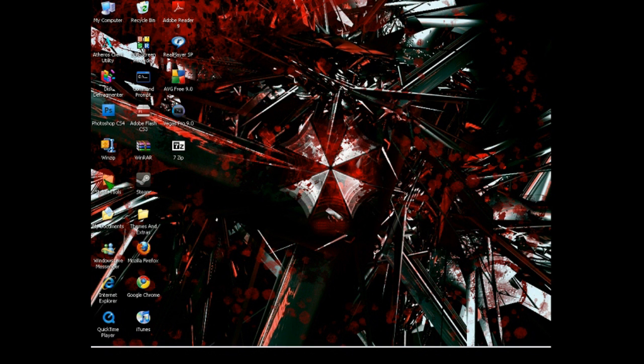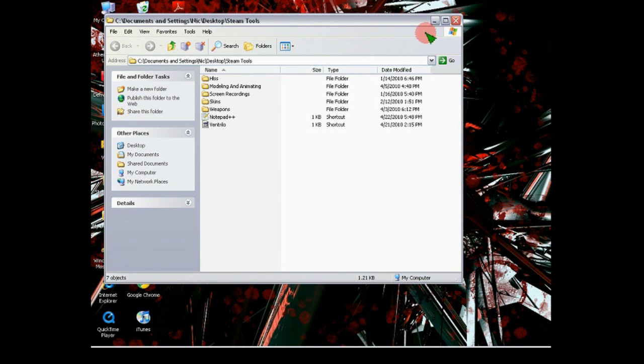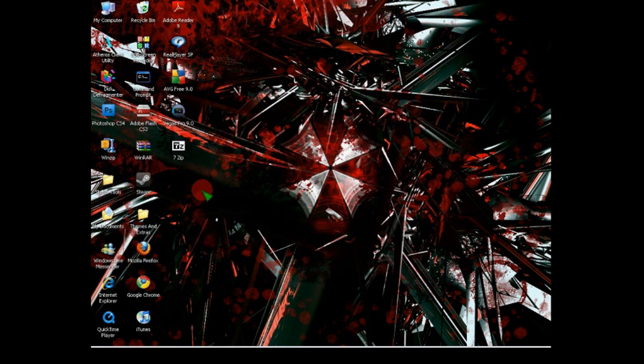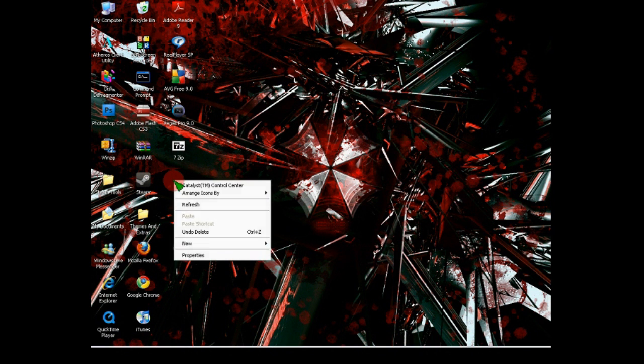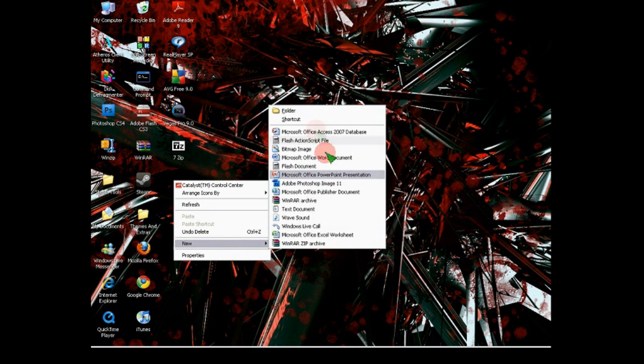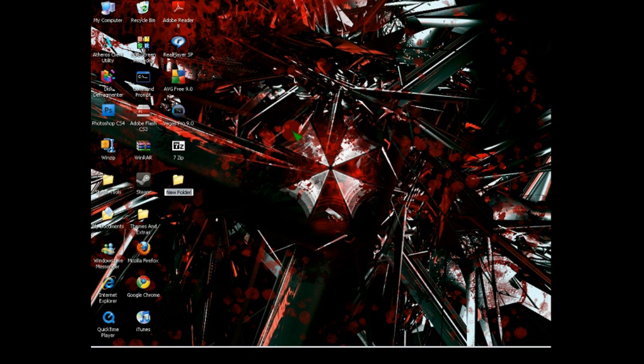So anyways, first off, actually instead of doing this, what we're going to do is we're going to create a folder on the desktop, just saying finished.